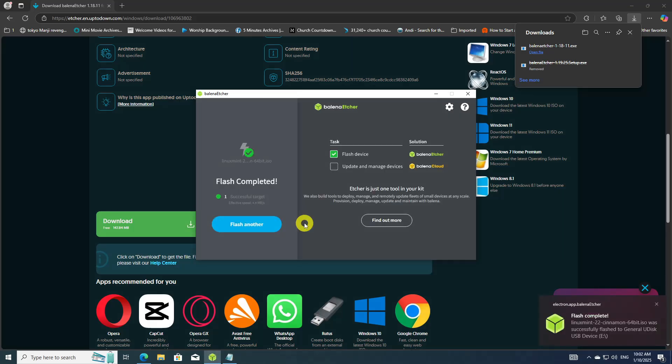Once the process is finished, Etcher will notify you. Safely eject the USB drive from your computer. Congratulations! You have successfully created a Linux Mint bootable USB using Etcher in Windows OS. You can now use this bootable USB to install Linux Mint on your desired system.